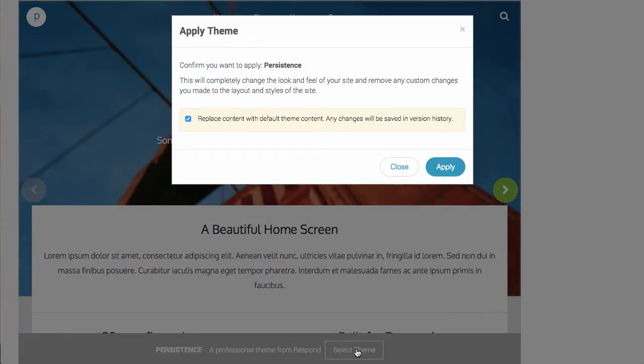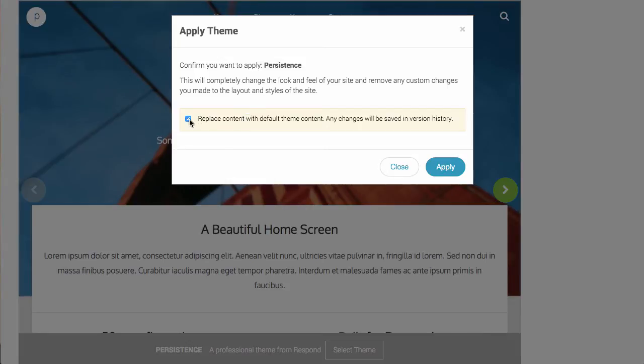You'll get a warning, and basically what this is asking is if you want to replace the default content of your site with the theme content. If you spend a lot of time creating content for your site, you might not want to replace the content. However, since our site is brand new, we're just going to go with the default option of replacing that content.